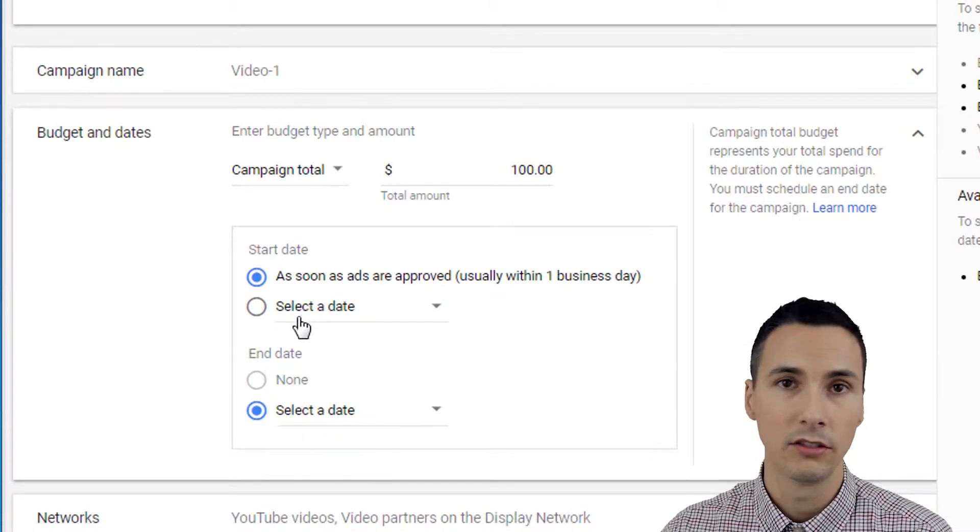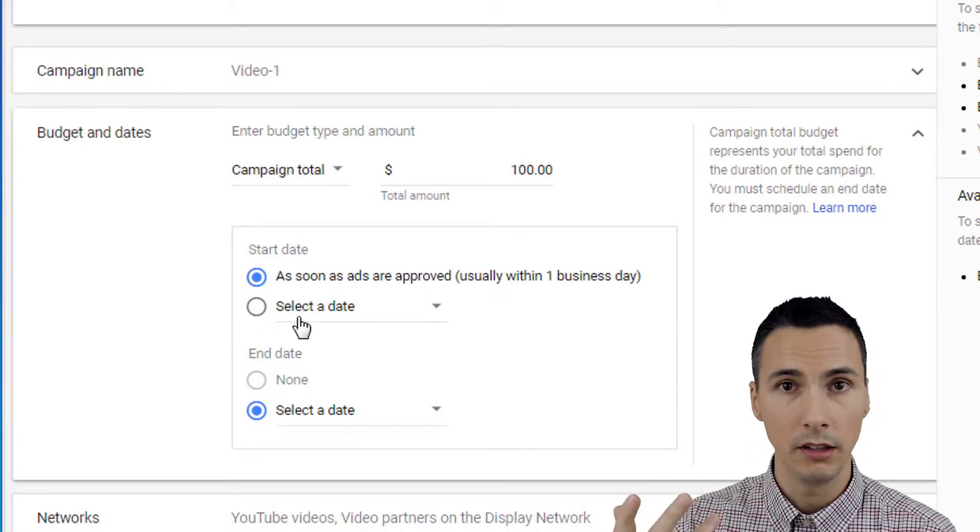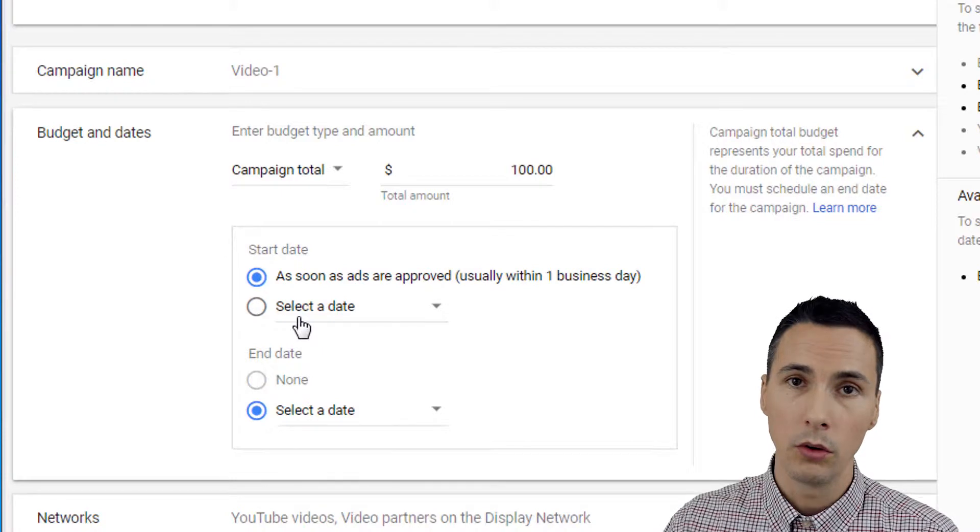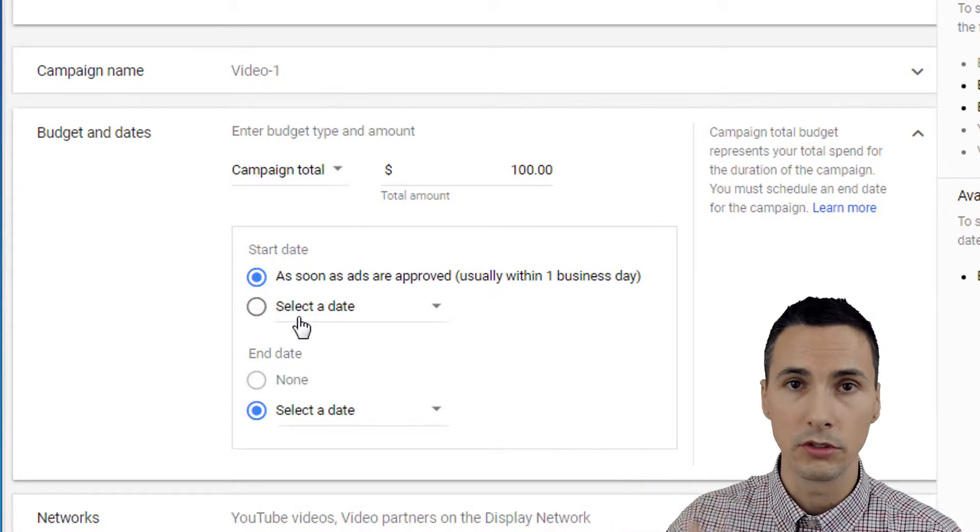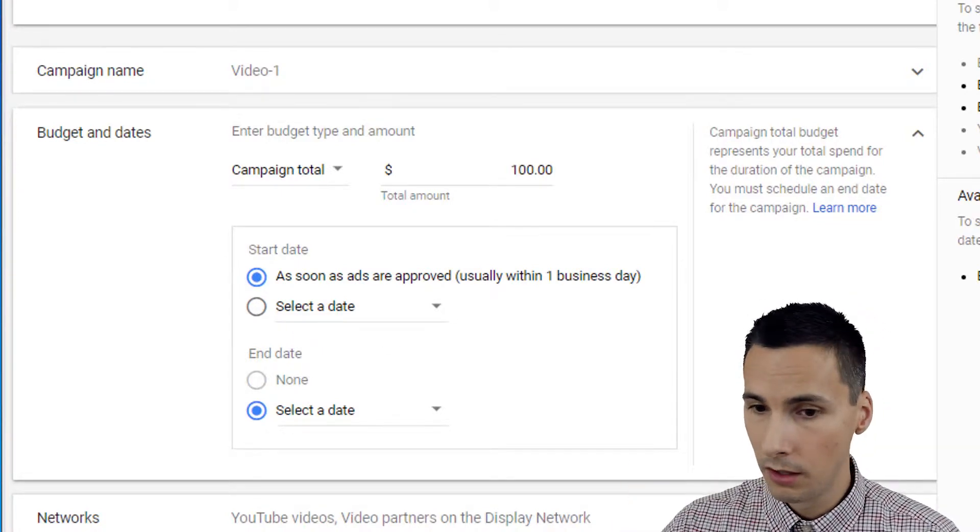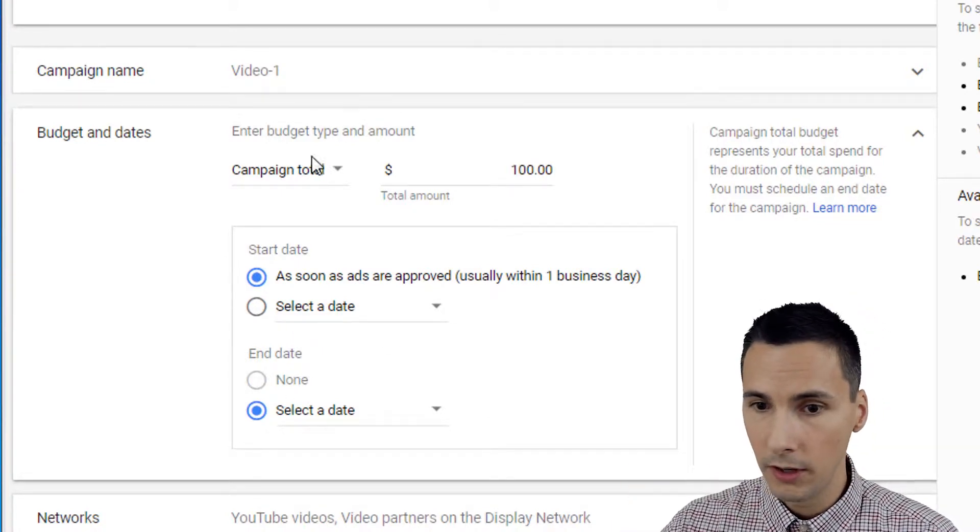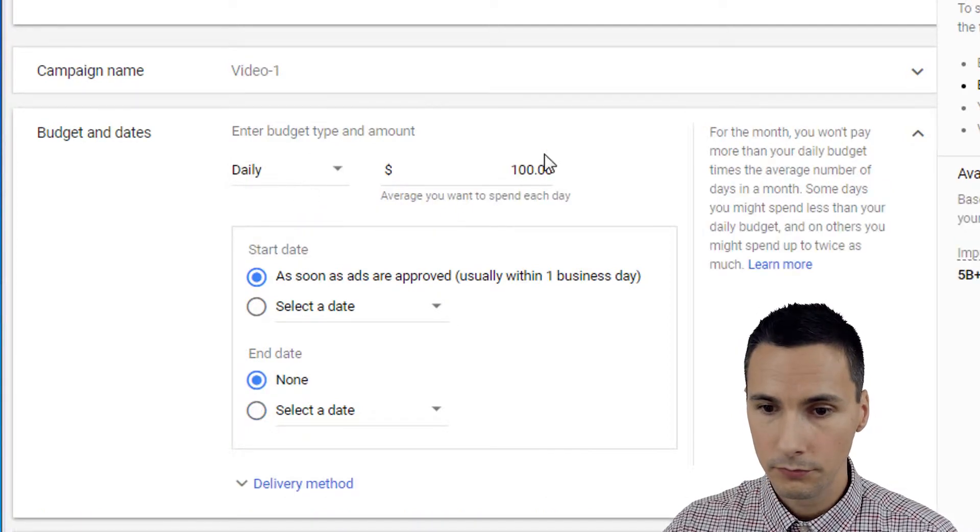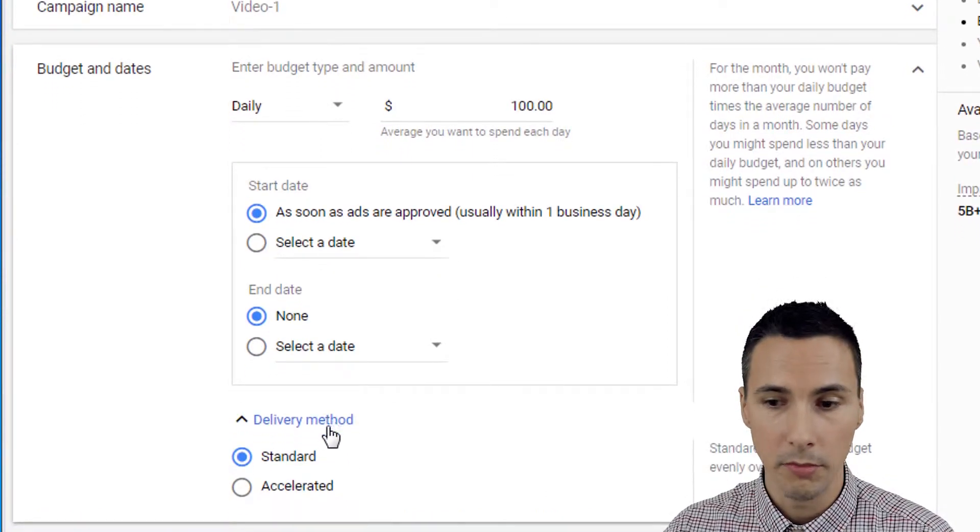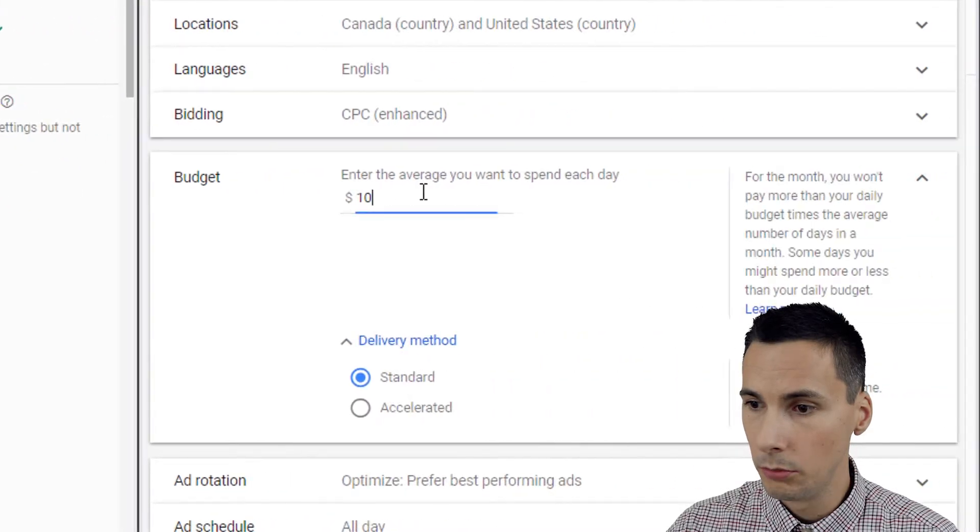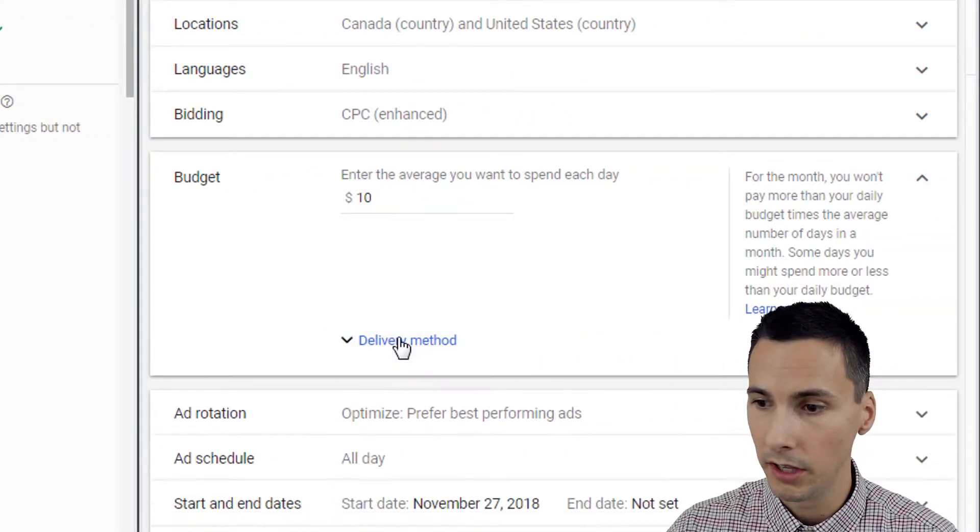Start date. That's just do you want this to start immediately once your ads are approved or do you want to schedule this for some period in the future? Now, if I choose daily, there's this delivery method and that's also available here in display.